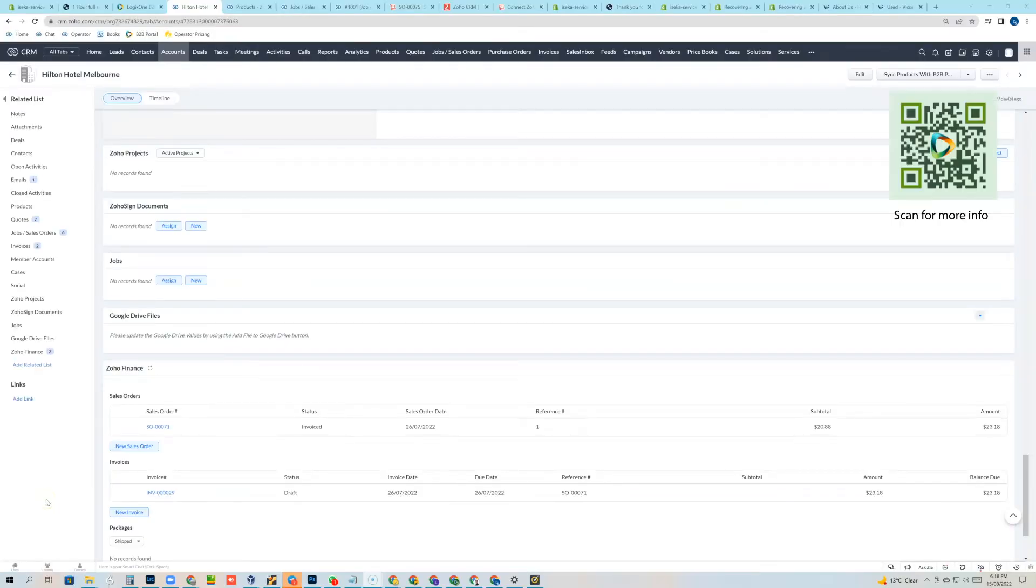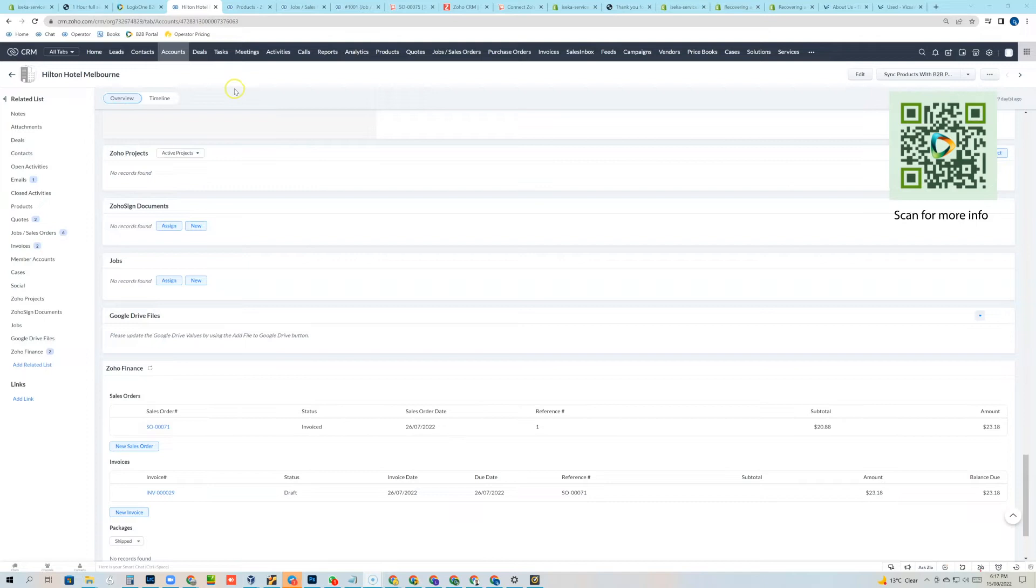Well hello and welcome to this weekly update about Zoho. In this demonstration we're going to be talking about the integration between Zoho CRM and Zoho Finance, specifically Zoho Inventory and Zoho Books.